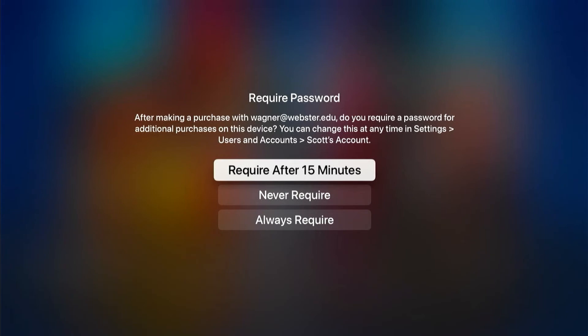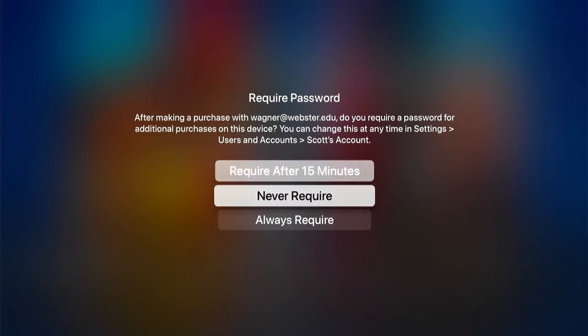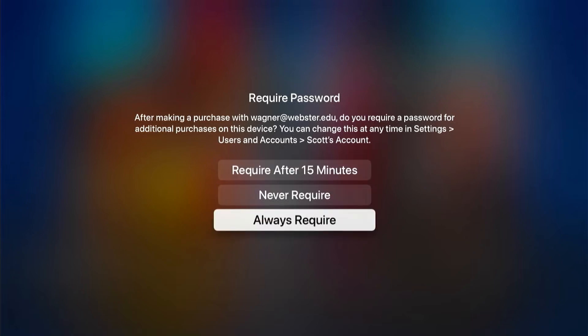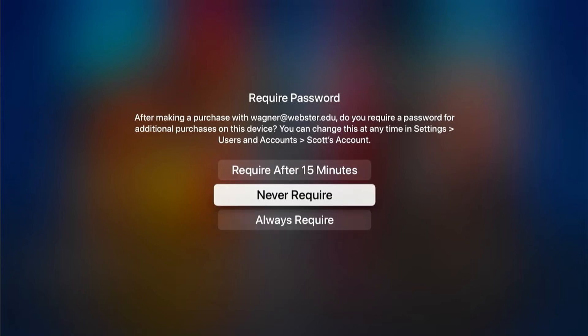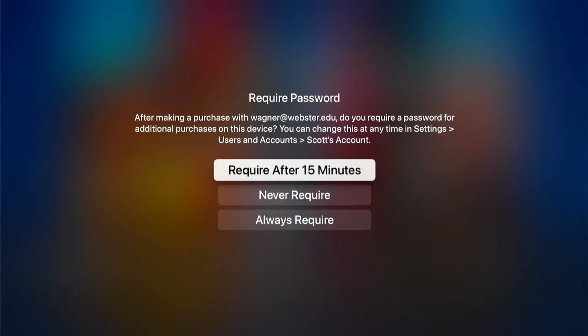Here's where you can choose whether or not you want to require your password every time, never, or maybe after 15 minutes. I would recommend doing it at least after 15 minutes, just for security's sake. Otherwise, theoretically, anybody that comes into your room would be able to download and install apps on your Apple TV without knowing your password.